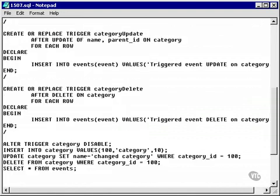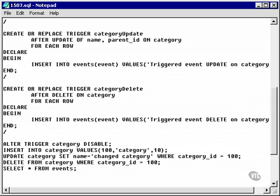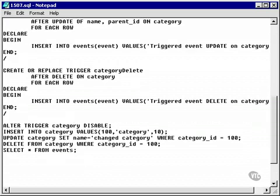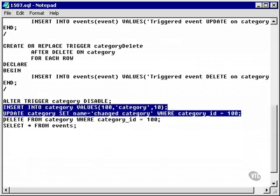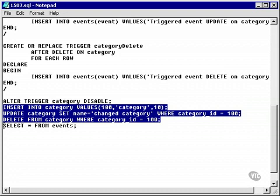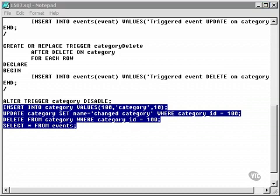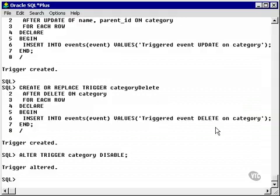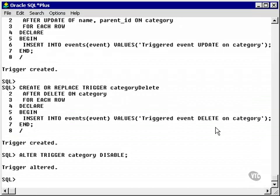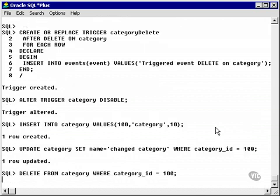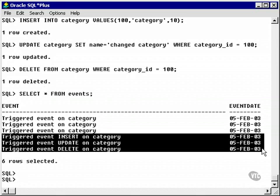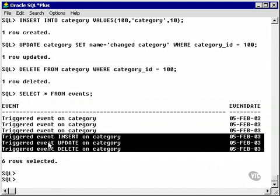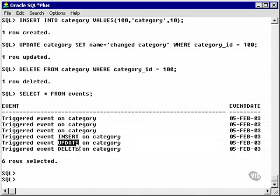I'm now going to detect the insert, update, and delete events on the category table separately. So, now I'm going to run another set of insert, update, and delete commands on the category table. And I'm going to select everything from the events table to see exactly what the trigger has created in my events log for me. So, let's paste this in here. And I've got row created, updated, and deleted. And consequently, as a result of the triggers firing in the appropriate places, I have a triggered event on insert, update, and delete respectively.